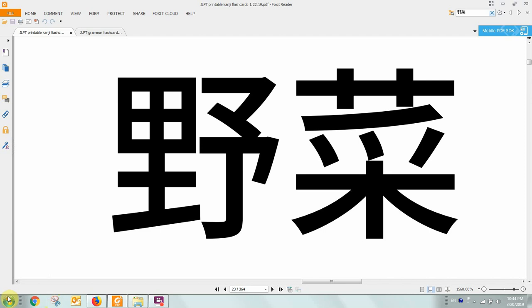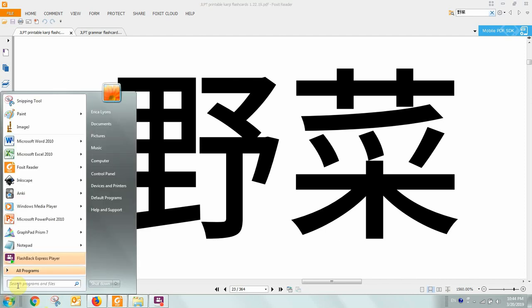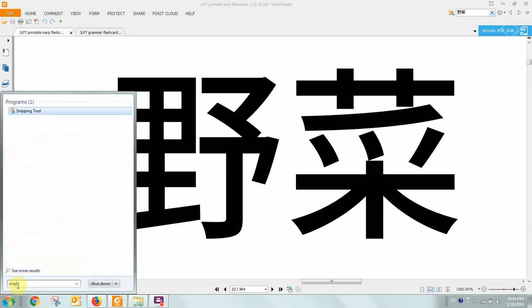You go over here to the snipping tool, or if you don't have it pinned, you can type in snip, and click on the snipping tool.